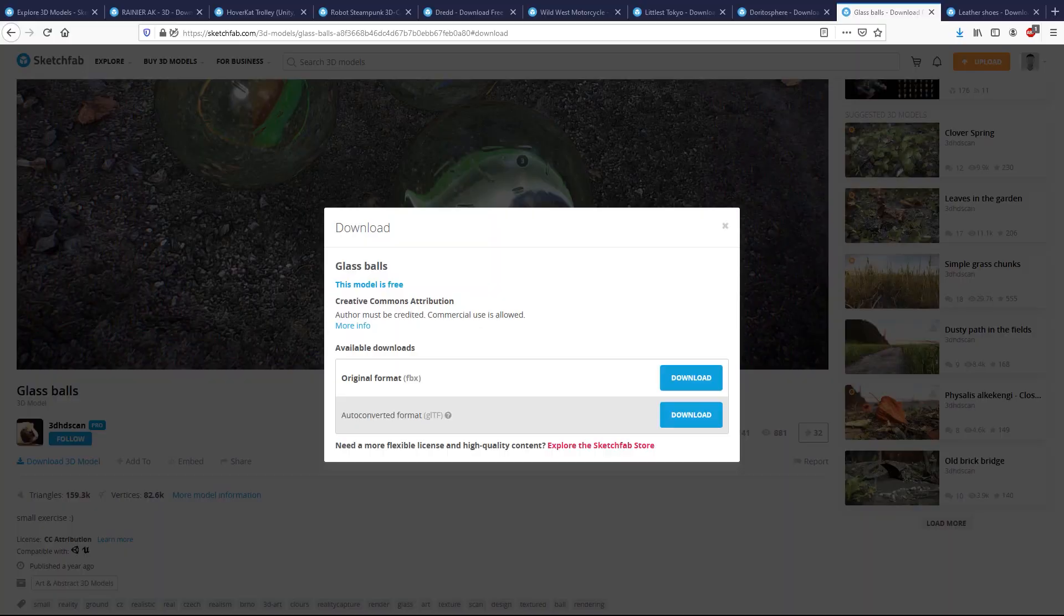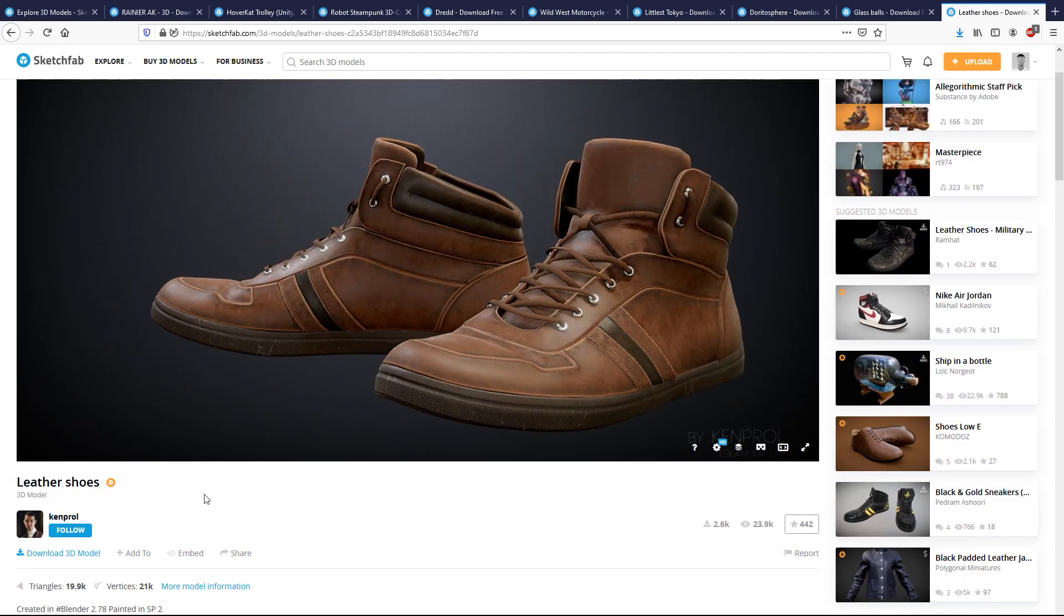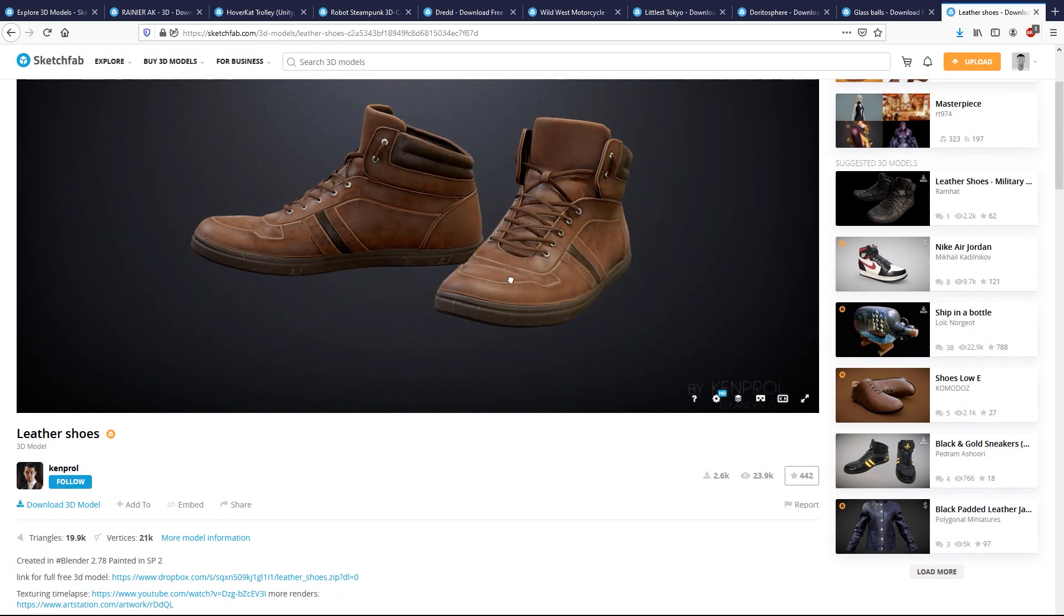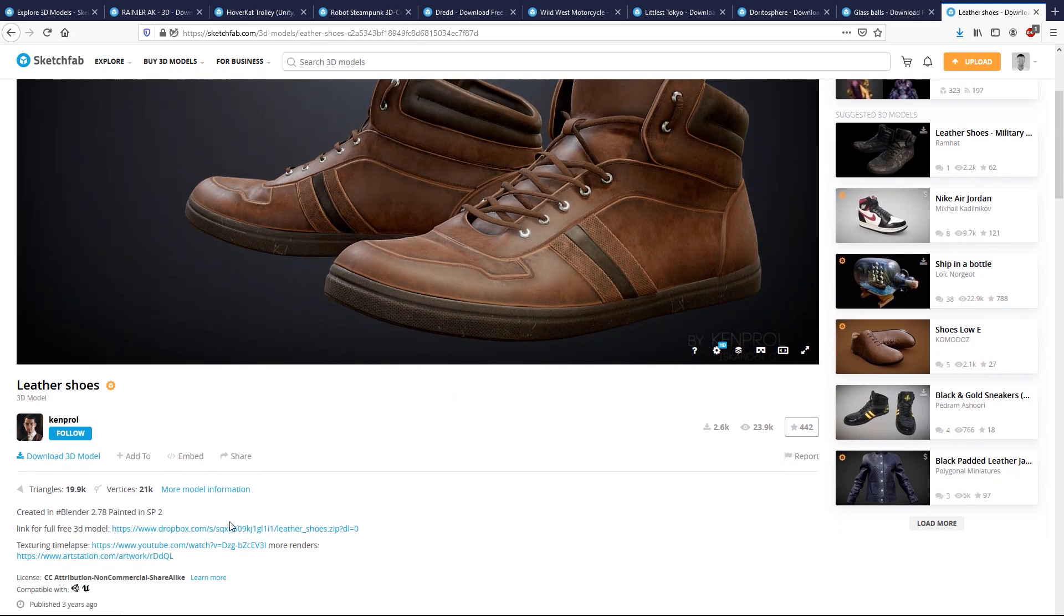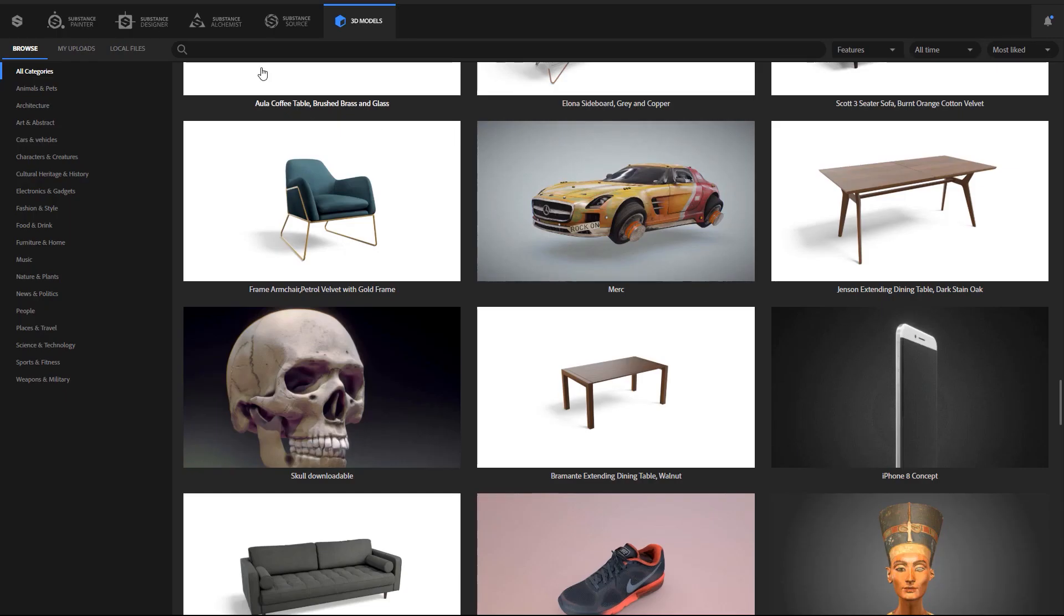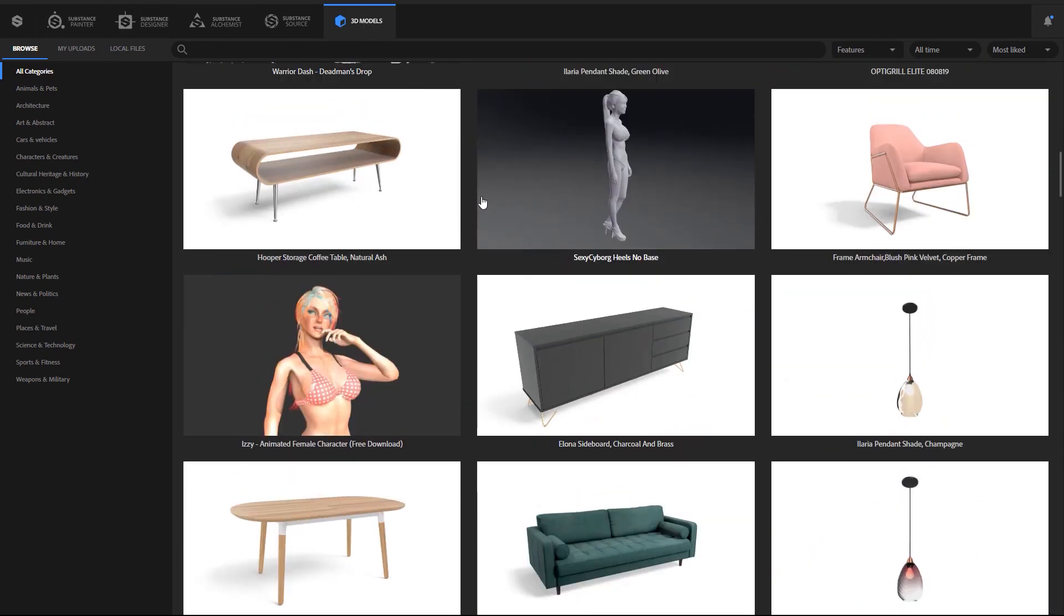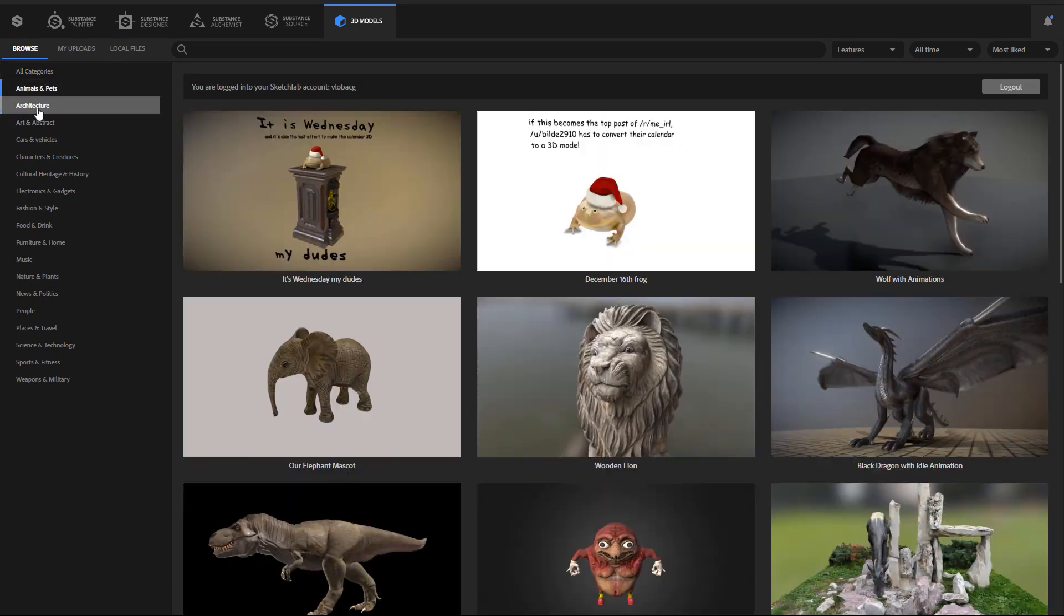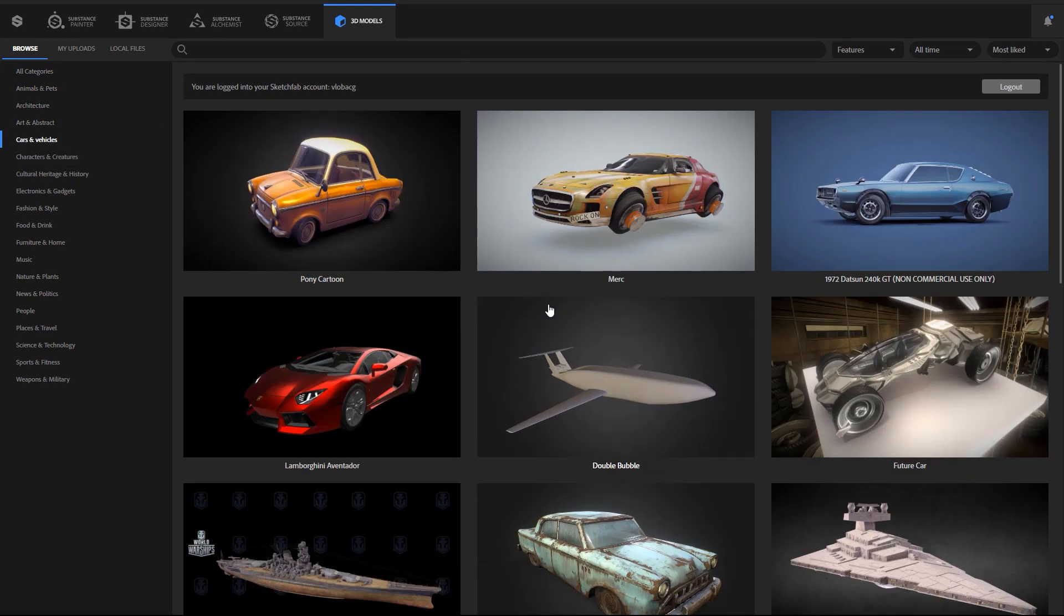Last, we will take a look at a different workflow. Passing the model through Substance Painter first. This time we chose these shoes, which were originally textured on Substance Painter. Here you have the author and a tutorial to the texturing process. If we fire up Substance Launcher, in the 3D Models area, we can connect directly to our account in Sketchfab. Everything is well organized in categories, and there are thousands and thousands of models available.